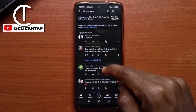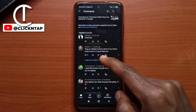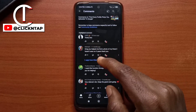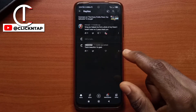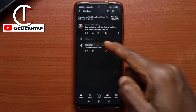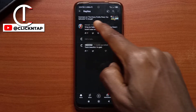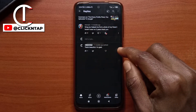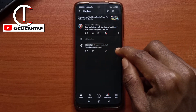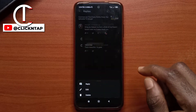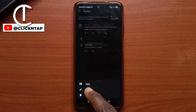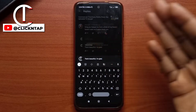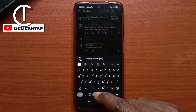So for example, let's just say this is your comment and if you wish to edit it — I'll use my comments but let's say this is your comment. All you have to do is just tap on the three dots on the right and then you tap edit and you can say what you want to say.